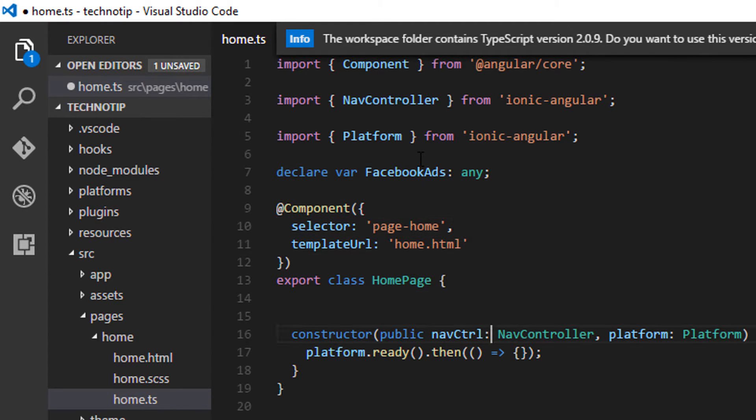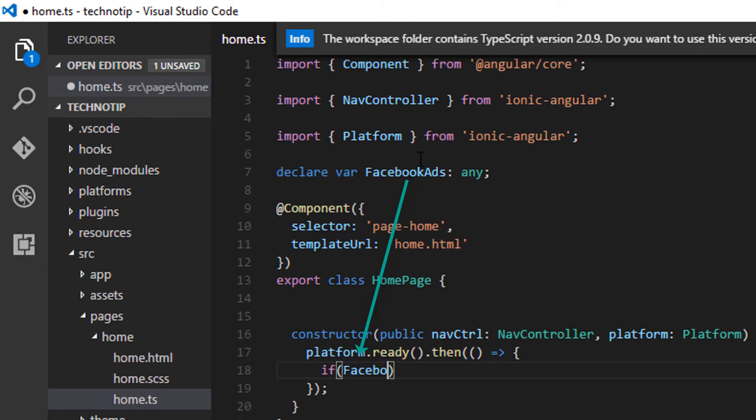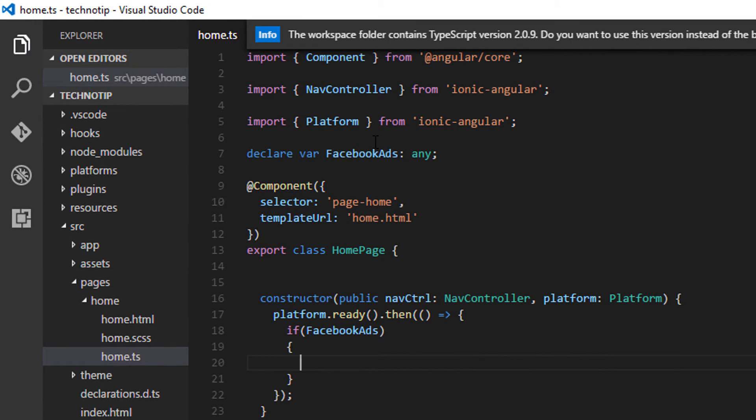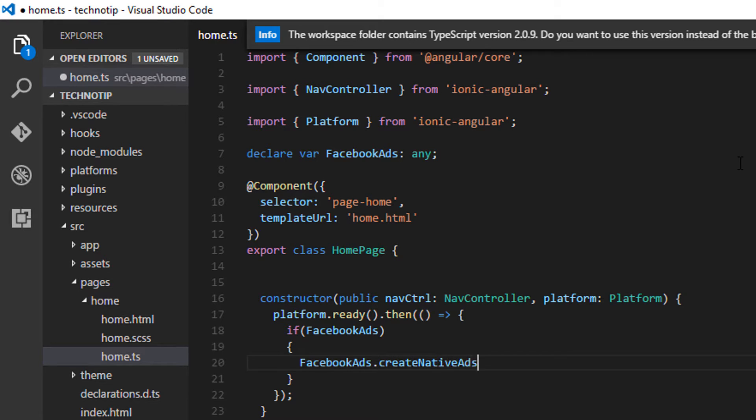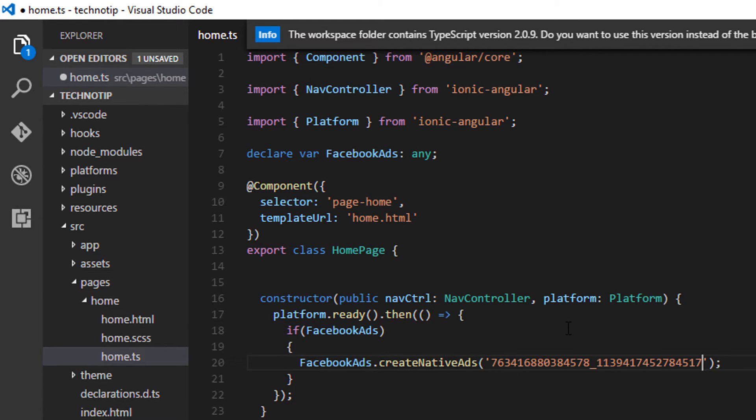Now inside the constructor please wrap the code inside platform ready method. If facebookAds is not undefined then facebookAds.createNativeAd and then pass in the native ad ID. That's it.